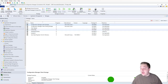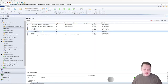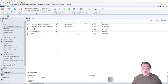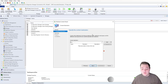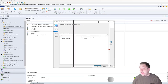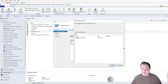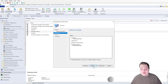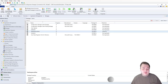Next, we need to upload this to our distribution point. Right-click the package we created and distribute the content. Hit Next, then Add, and select Distribution Point. If you have a group, you can select a distribution point group as well. Check it off, hit OK, then Next, Next, and Close.